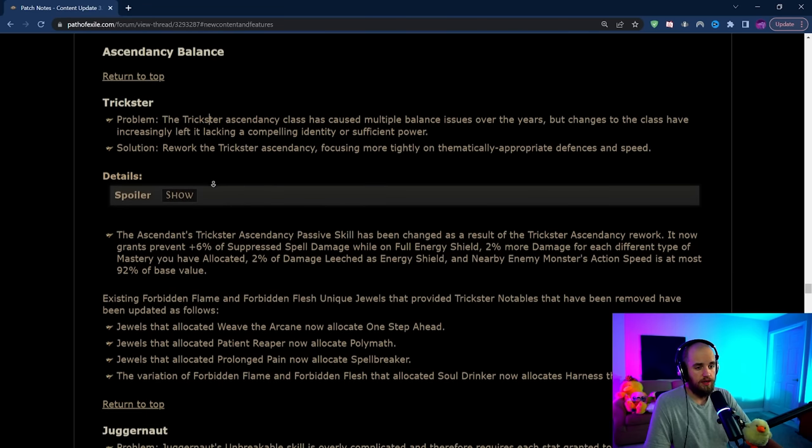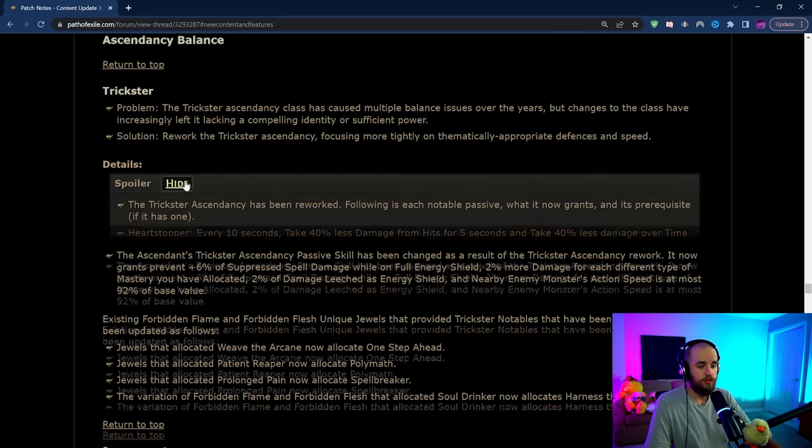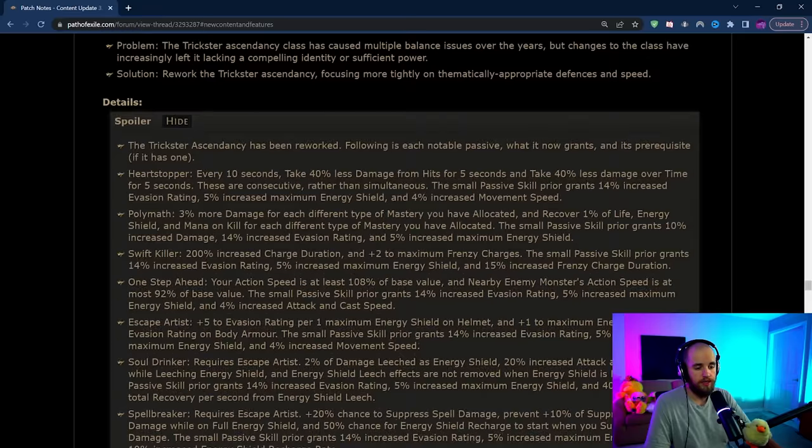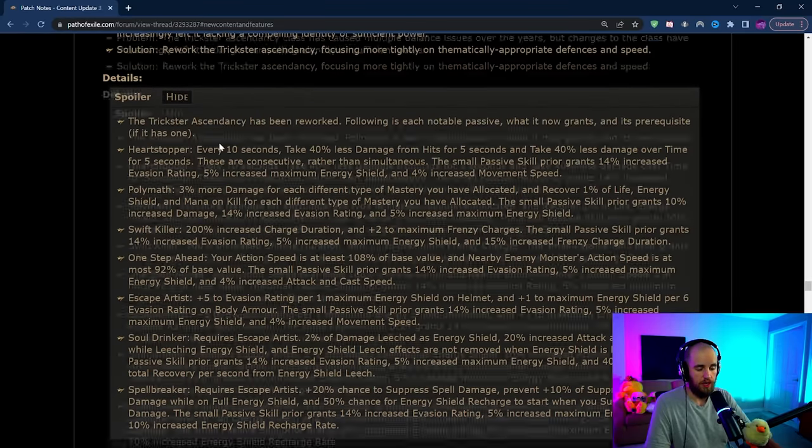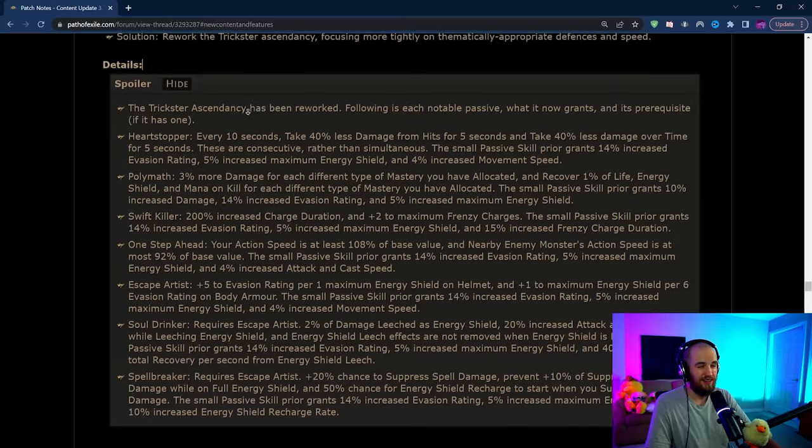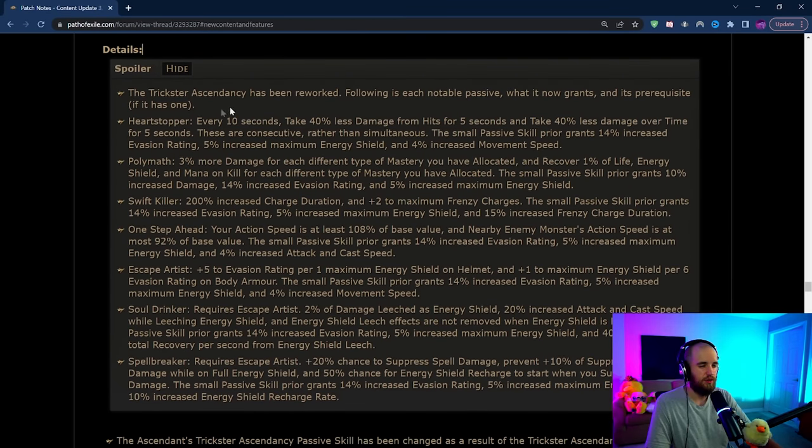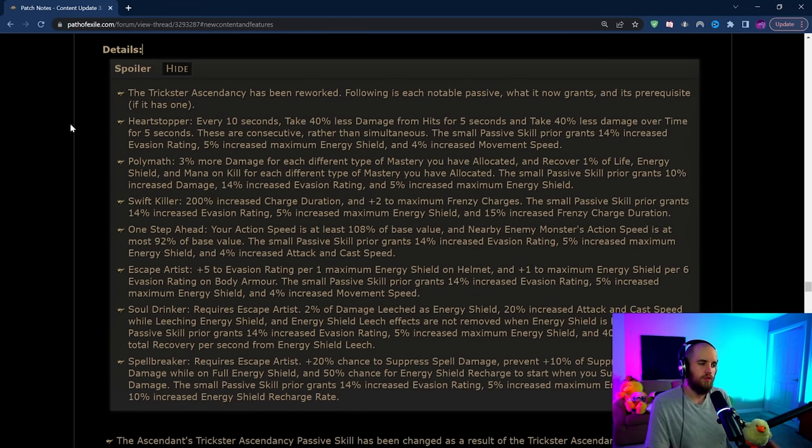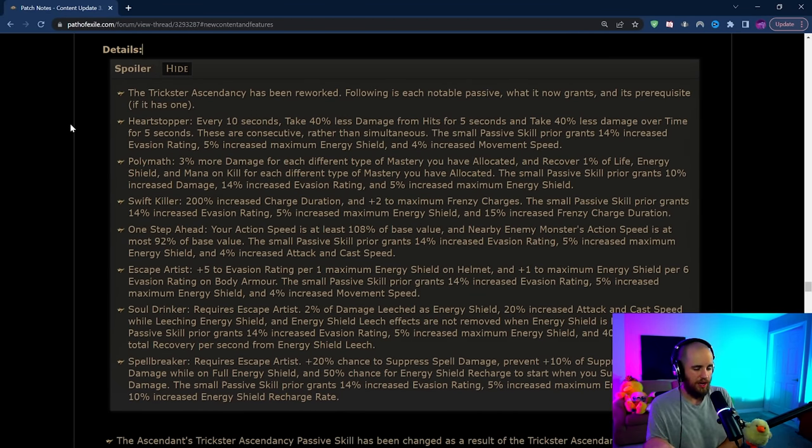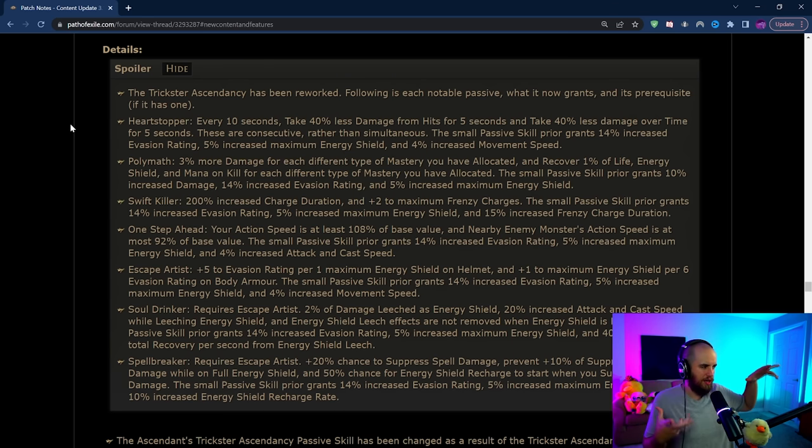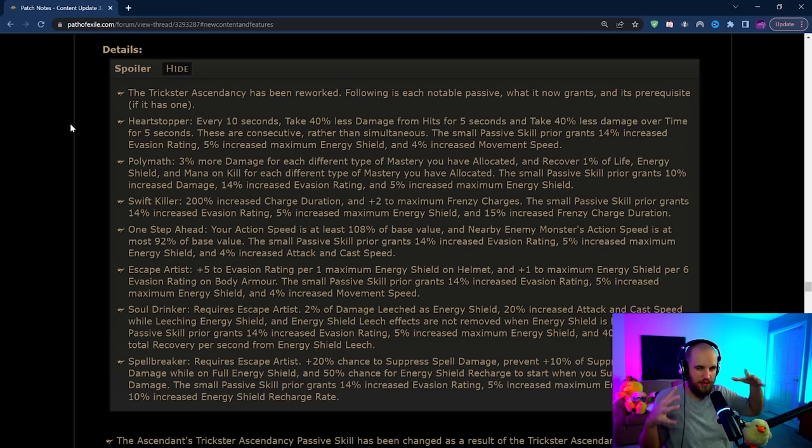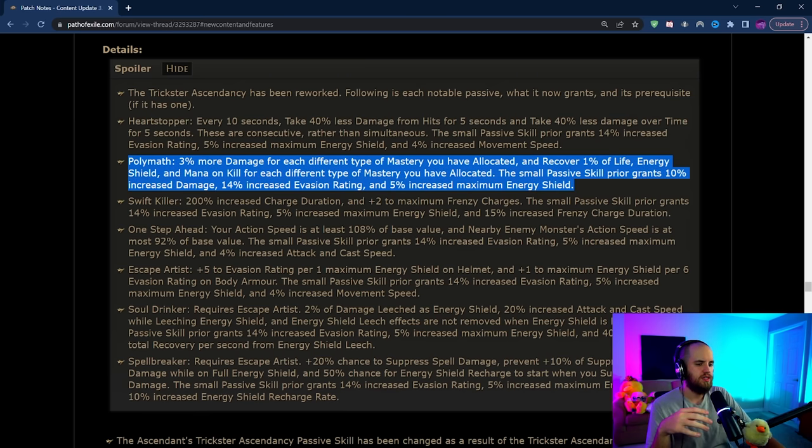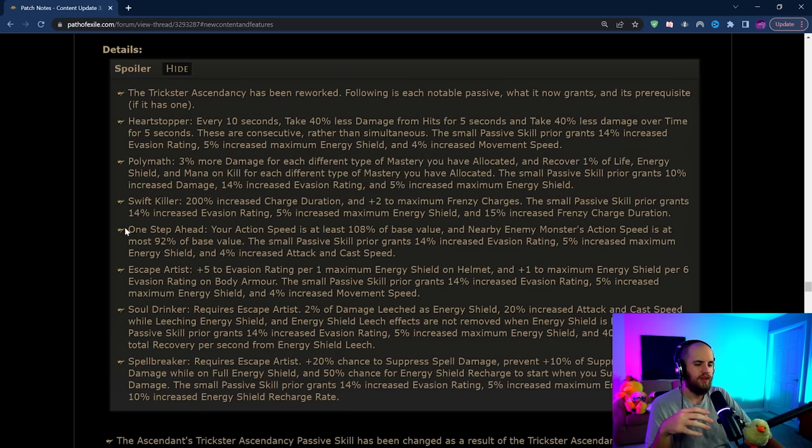Now what a lot of you are probably interested in here is the Trickster rework. The Trickster rework is actually pretty solid. I'm probably going to make a short video talking in depth about the Trickster and all the different changes. But essentially what it's been moved towards is less of a damage over time ascendancy and more of just like a generic kind of slippery defensive speed based ascendancy now. Couple cool things in here like masteries are going to increase damage. We've got this action speed bonus thing now.